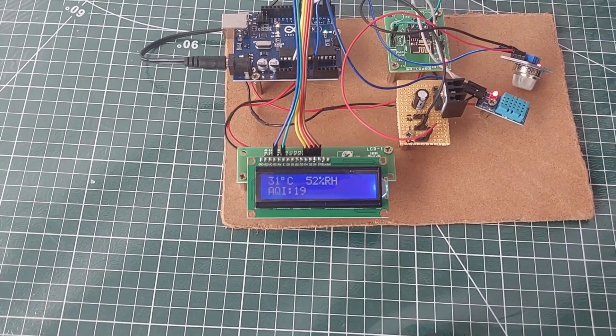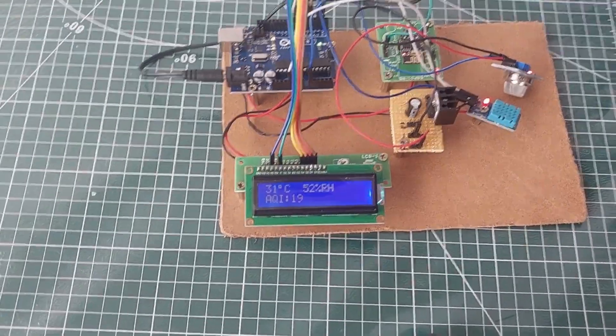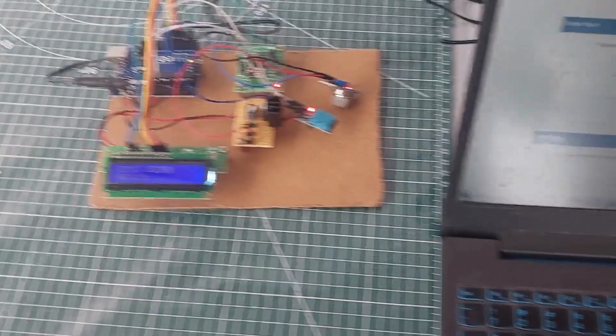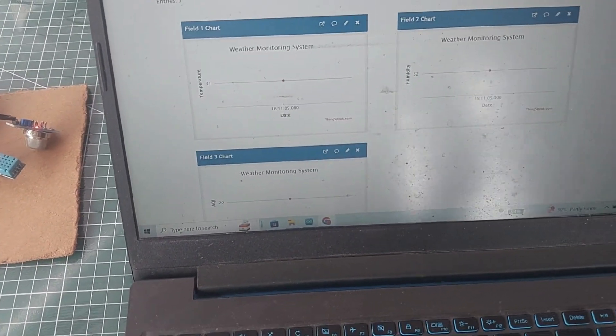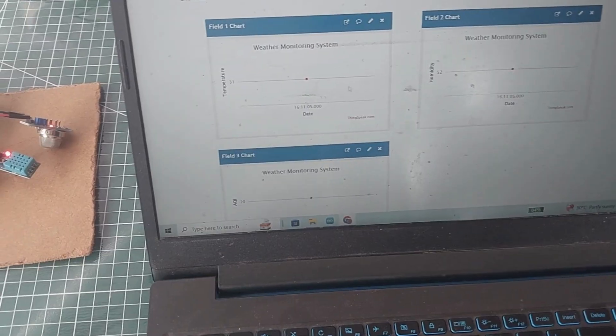A lower AQI number indicates better air quality, and as you can see, with an AQI of 20, the air quality here is quite good.